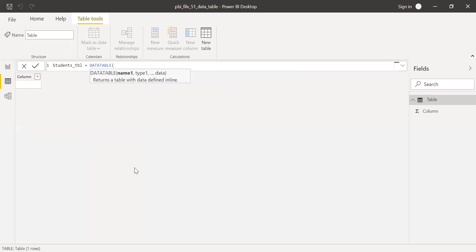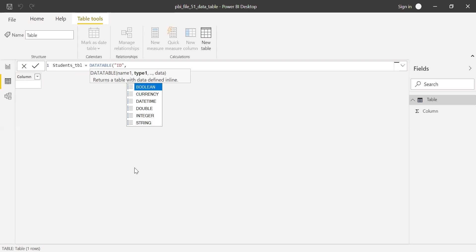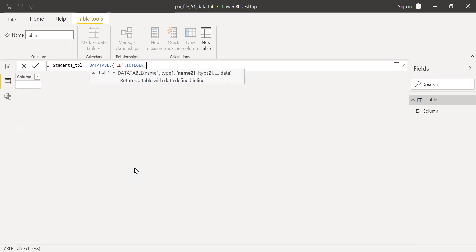Now I want to create a table with a column called ID. So I need to give the name for the column, that is ID. Let's assume that it's numerical, so we'll give the data type as integer. And then I need to input the values for this table, so I need to open the curly bracket here.